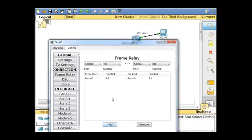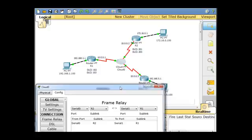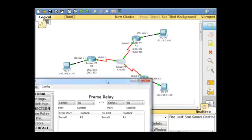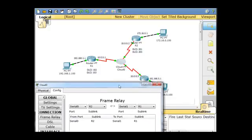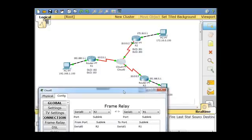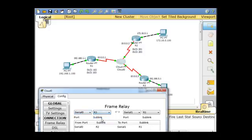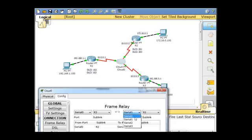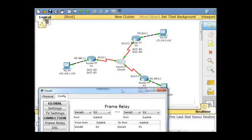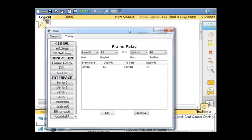Starting with serial zero, let's go to R3. So serial zero to R3. So serial zero right here on the cloud to R3, and then this is serial two right here, this serial interface is two, going back to R1. And we'll click add. So now we have this path, and we have this path.